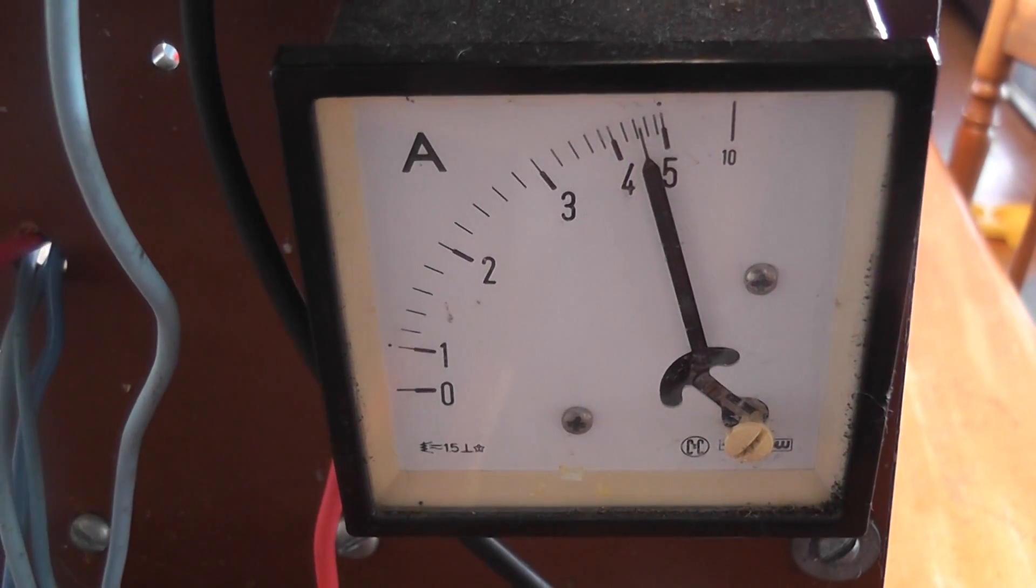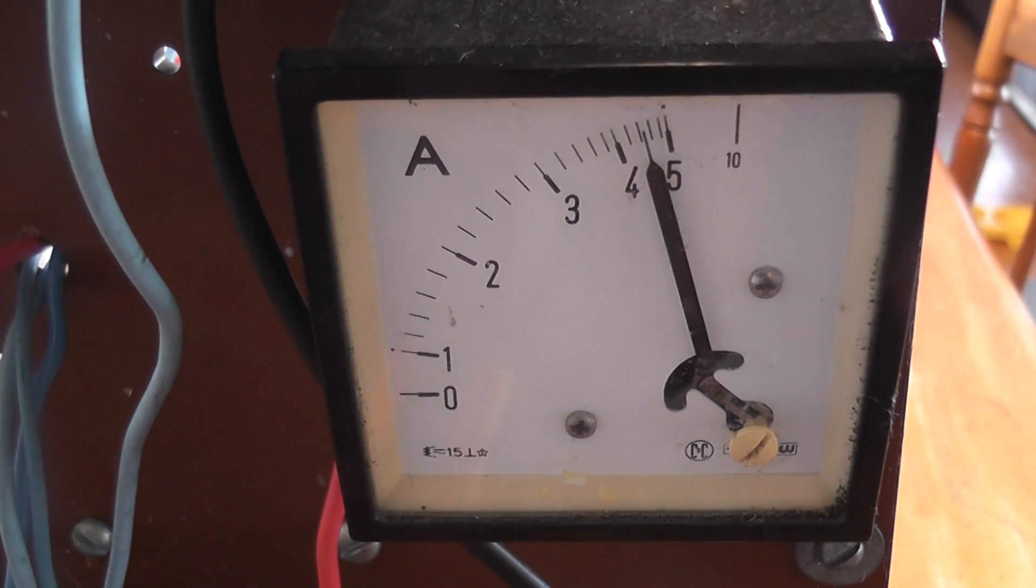3.3 revolutions per kilowatt hour. Current is 4.5 ampere.